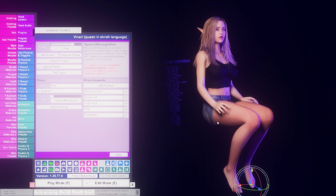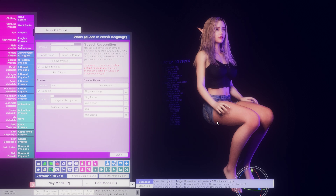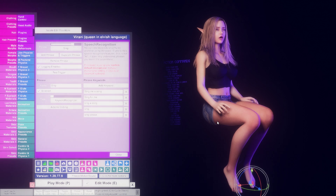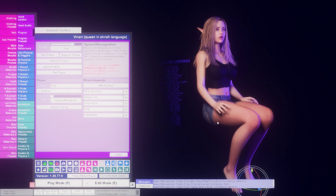Sing me a song. [pause] Stop singing. Yes, my master.